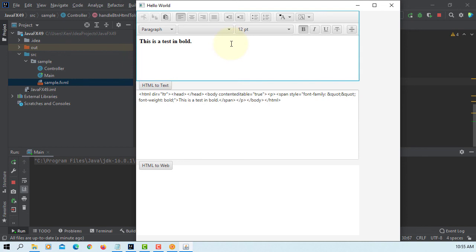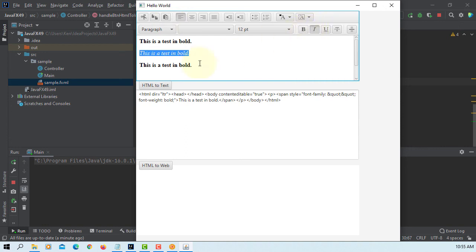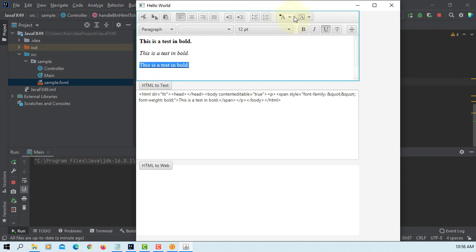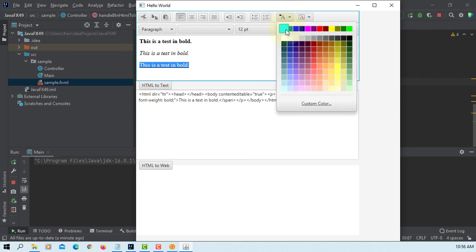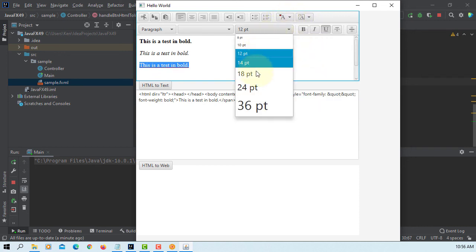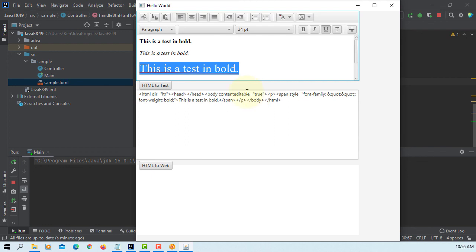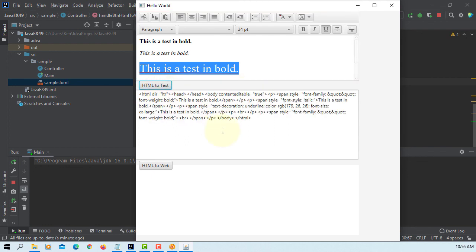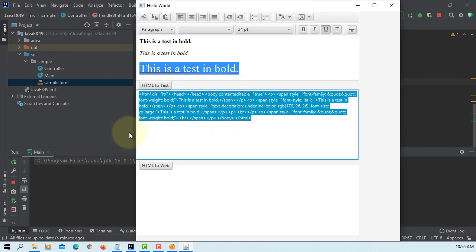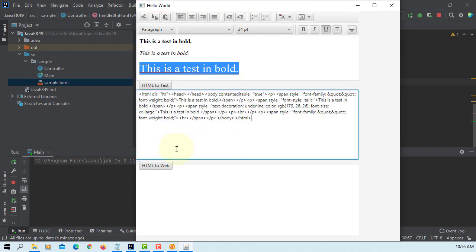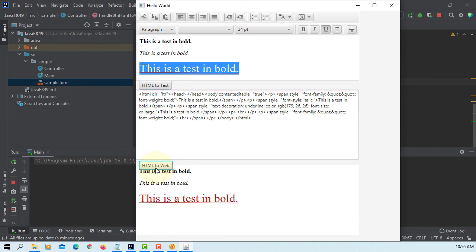So let's copy paste it. Let me change to italic, then this one underline. Let me change to different color, different size. Okay, HTML code display to web view.